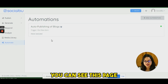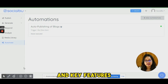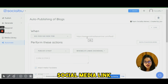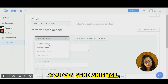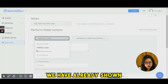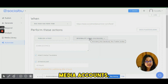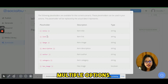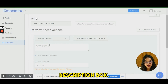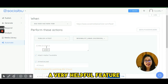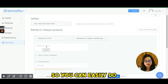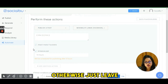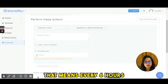In the Automate section, there's auto-publishing of blogs — one of the most important key features of SocialBoo. Click the option, put in your website link, and select an action: publish a post, send an email, or add the post to a queue. Select your social media accounts — Facebook, Instagram, Twitter, LinkedIn — and use data placeholders like title and link in the description box. This is very helpful if you write regularly on any website.